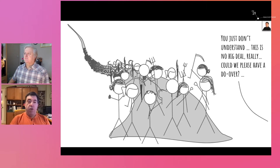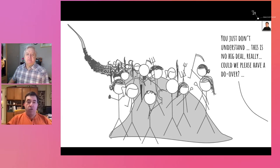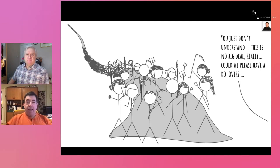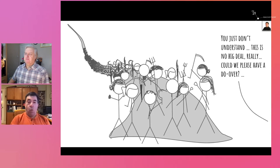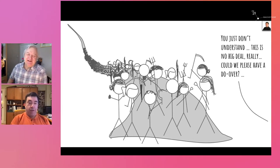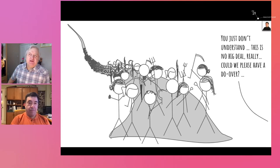How many of you have run into this problem — you roll out some terrific program that you think everyone's going to love and out come the pitchforks and the torches? This is a problem that many of us have run into. Simon, why don't you talk a little about what some of our experiences were at Sun with the pitchforks and torches?